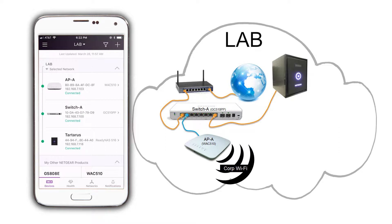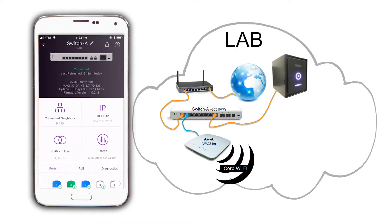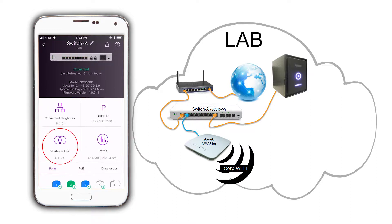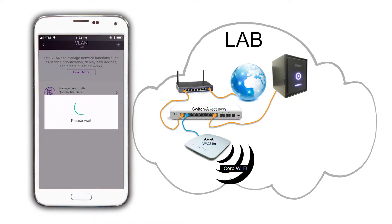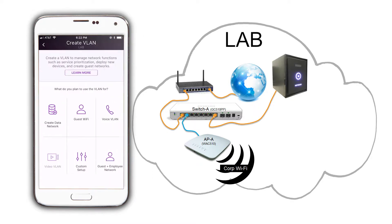To create the guest VLAN, select switch A, and then tap on VLANs in use. Click on the plus icon on the top right to create a new VLAN, and select custom setup.